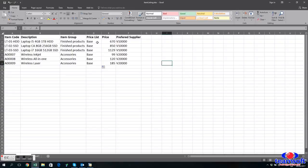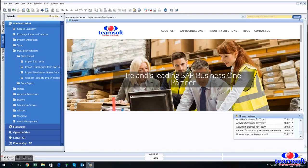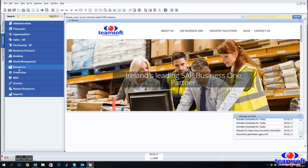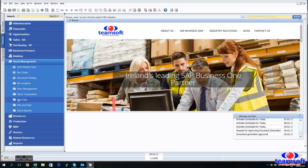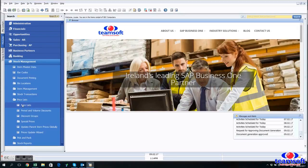So the first error that comes up is adding the base price list. So we can't actually use the name of the price list, we have to go and find the code.